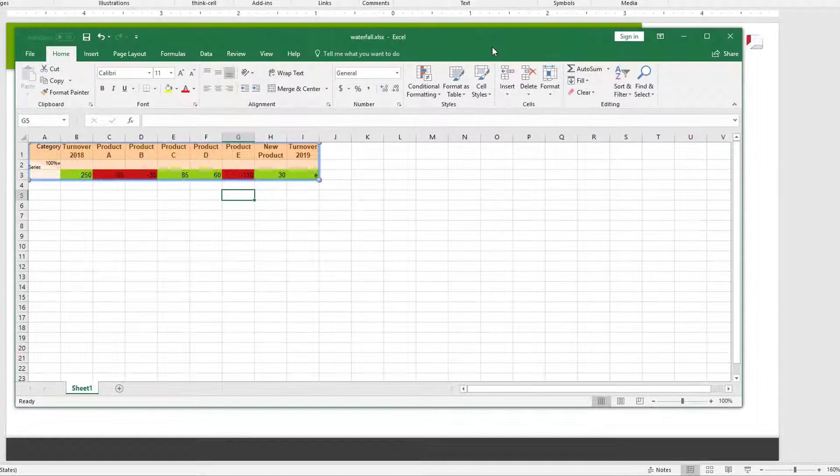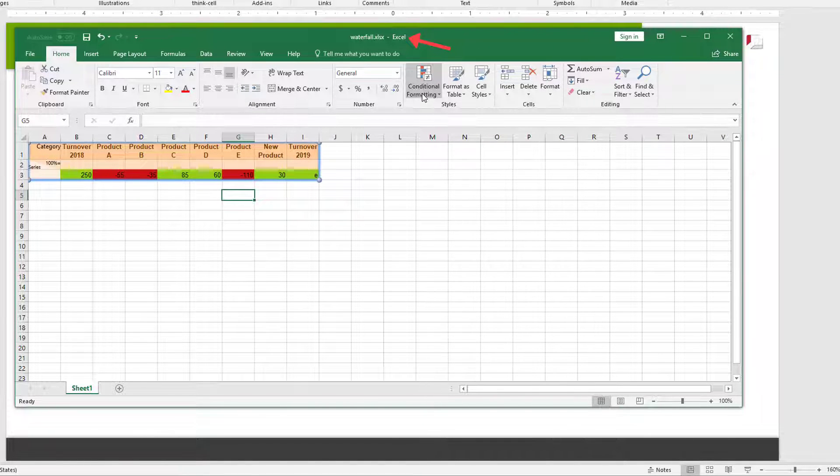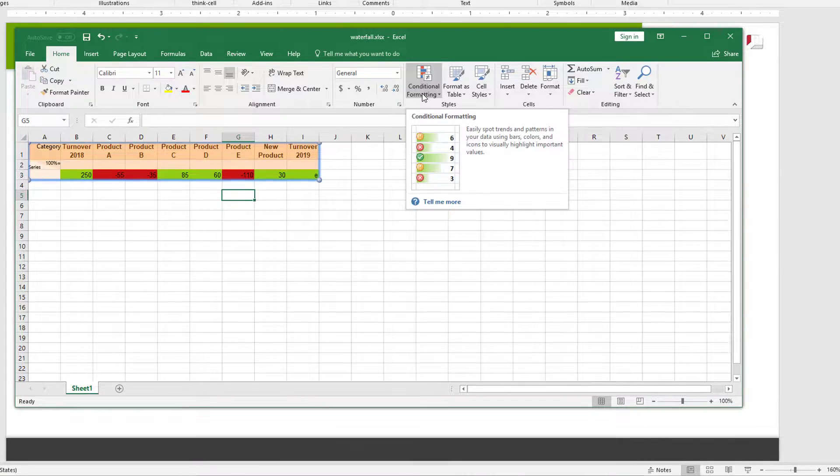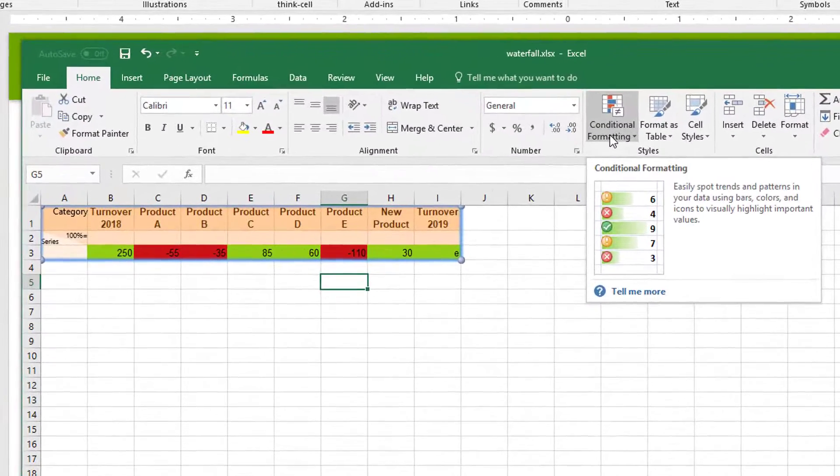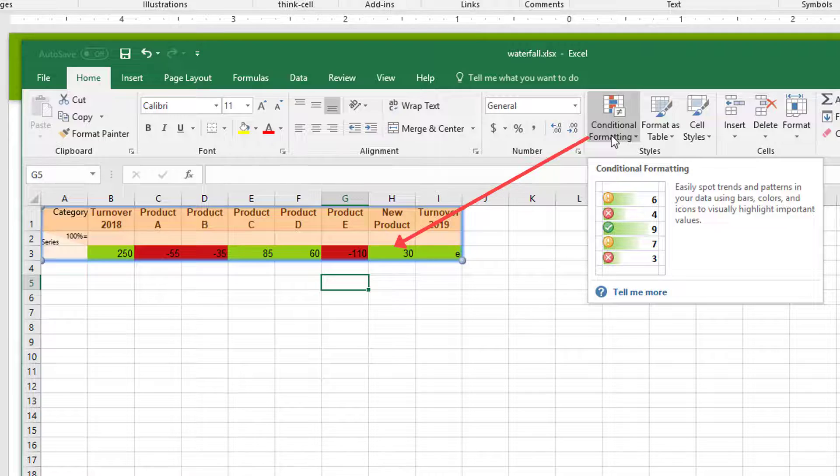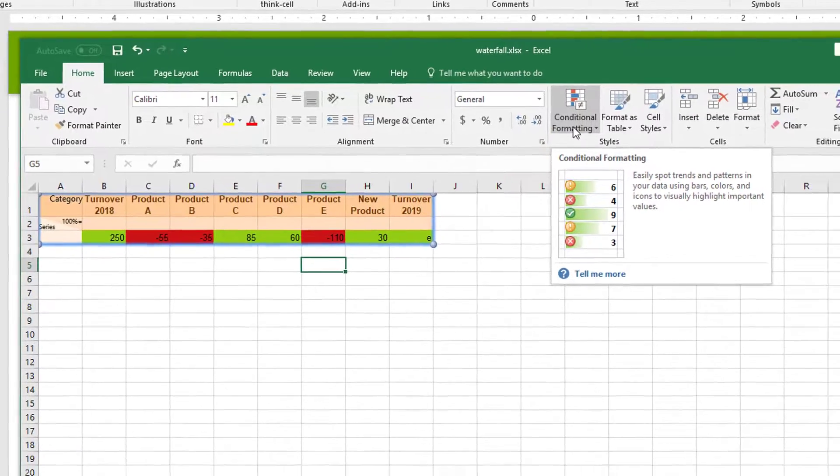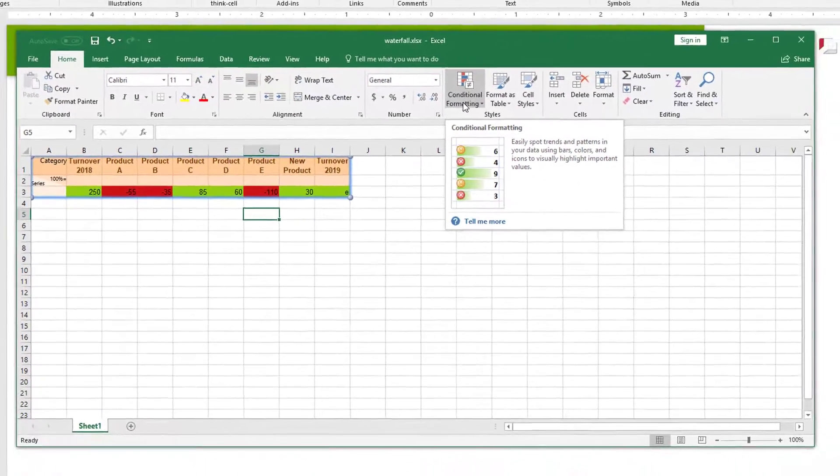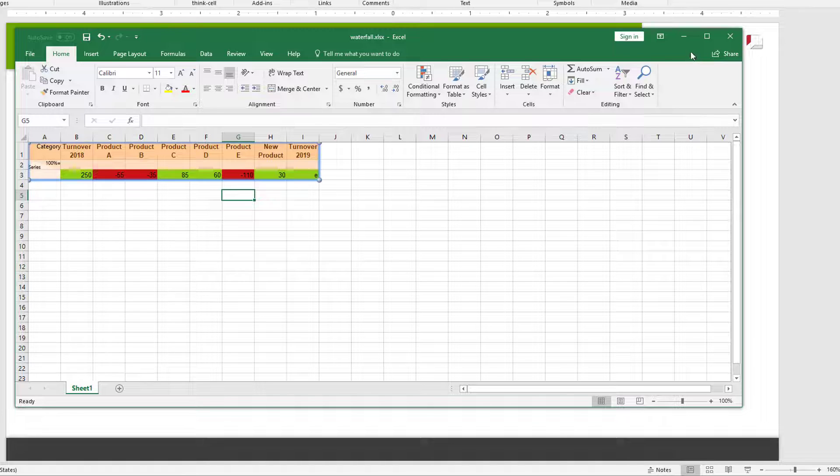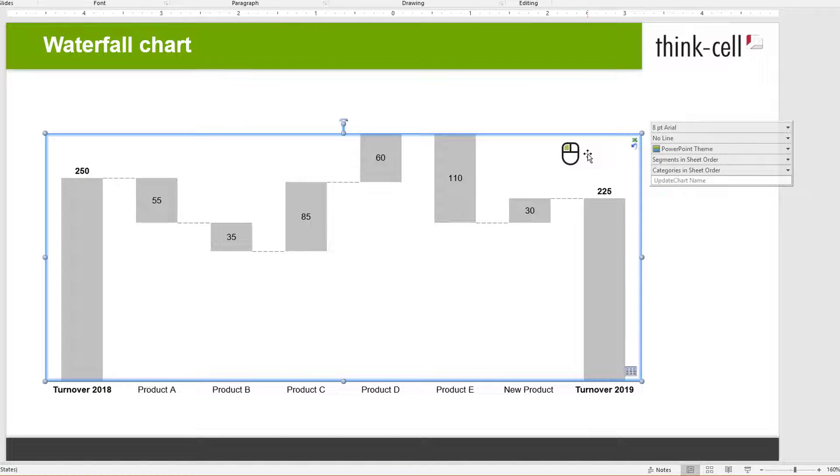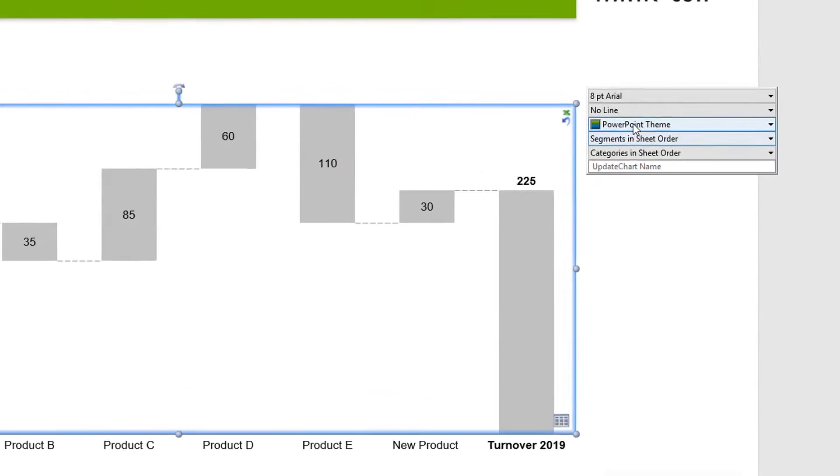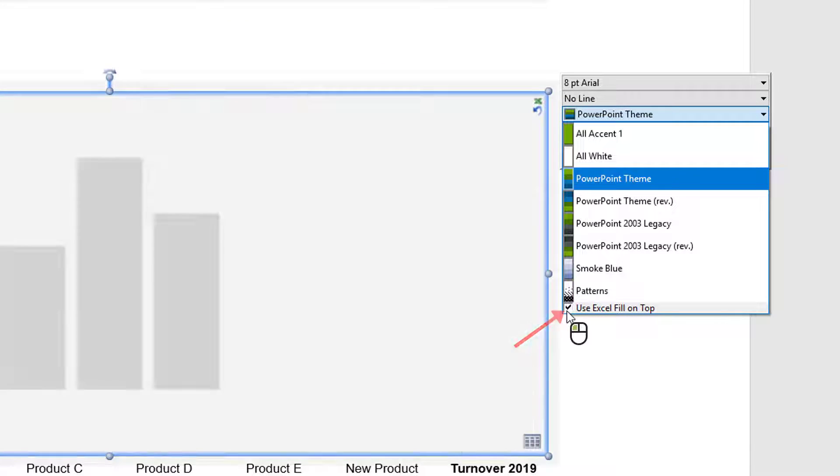Let's assume that you use an external Excel workbook as the data source for your waterfall chart and that you use conditional formatting on your data. For instance, to show positive values with a green and negative values with a red fill color. In this case, you can adopt the conditional formatting to the fill color of your waterfall segments. Left-click in an empty space on the chart and tick Use Excel Fill on Top from the Fill Color drop-down menu.